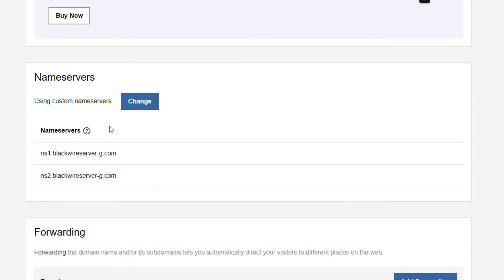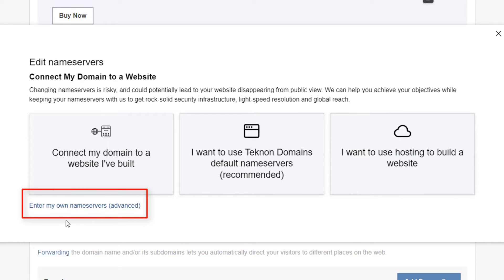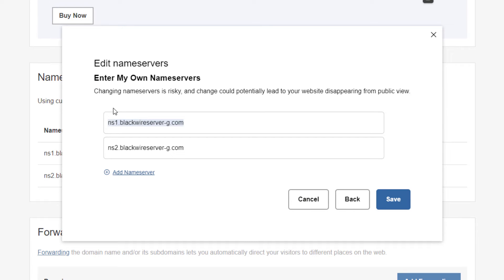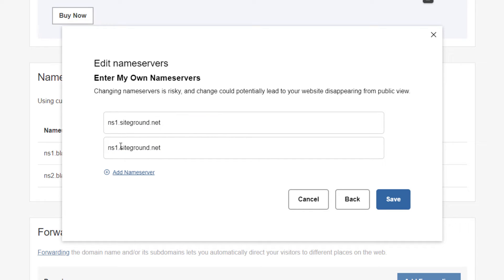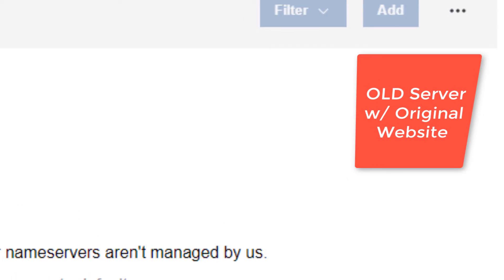Here's how that works. These are custom nameservers — there are the old ones, and we want to change to the new ones. In this interface, we don't need to connect to a website we built or use Technon's default servers — we just want to edit our nameservers, that's all. So we're going to edit our nameservers and paste in the one I copied. The reason I only copied one is because the only difference between the two nameservers is the number two — so I can just add that. Now we can save this. Success — we've pointed the domain.